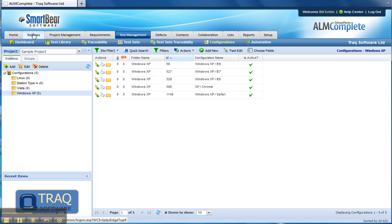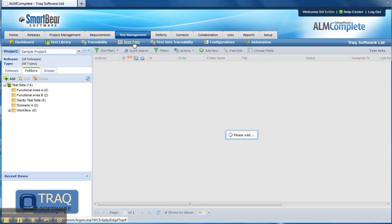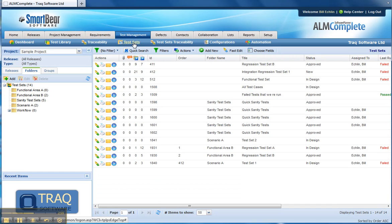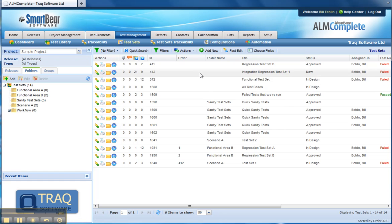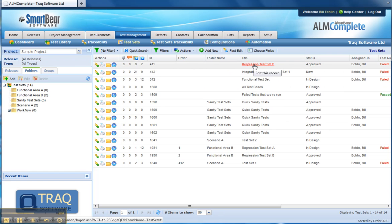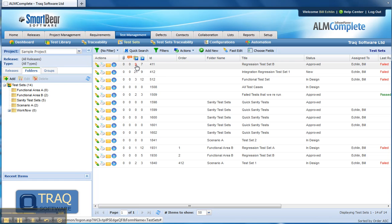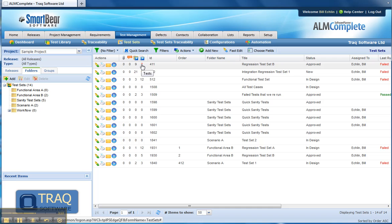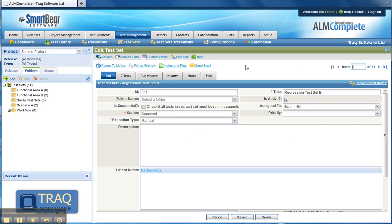These would be defined and allocated to the test sets that we're going to run our tests against. A test set in this example is a collection of tests. For example, regression test set B here contains seven test cases. If you drill down on that test set, you'll see a title for the test set, some overall description, and then under the test tab you'll see a list of all the tests that are linked to that test set.